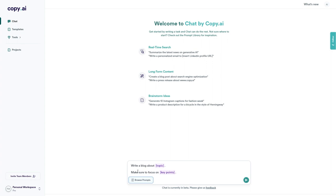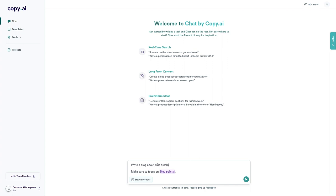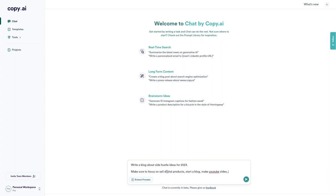We need to select a topic for our blog and some key points for the blog to focus on. I think it's best to keep this quite simple for this first example. For the topic, I'm going to put side hustle ideas for 2023. Then we have the key points down here. I'm simply going to add a few side hustle ideas that we want it to focus on: sell digital products, start a blog, make YouTube videos, flip furniture. There we go. Now we are ready. We can simply hit enter.